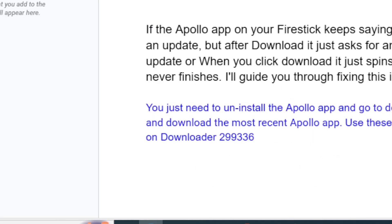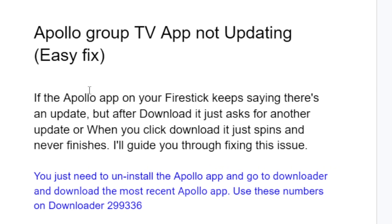To summarize the fix for Apollo Group TV app not updating: uninstall the Apollo app, go to the Downloader app, and download the most recent Apollo app using the code 299336.